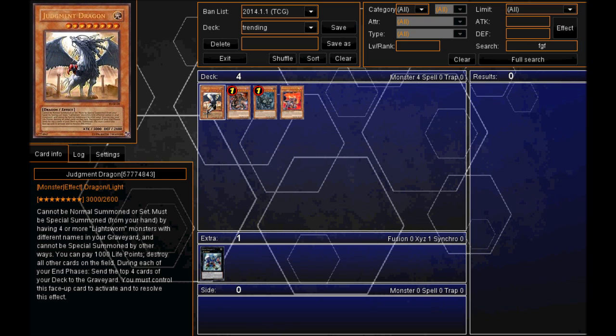And in at number one, we've got Judgment Dragon. Yes, Judgment Dragon. Light Sworn decks are definitely becoming more and more popular.